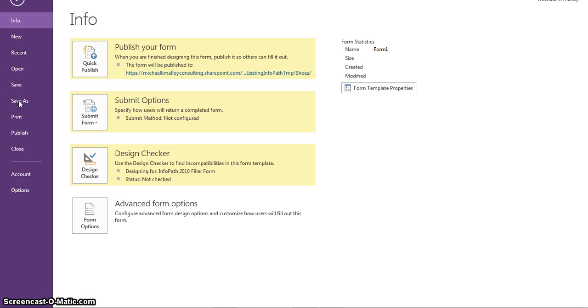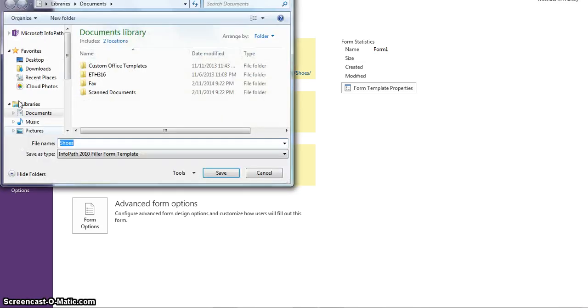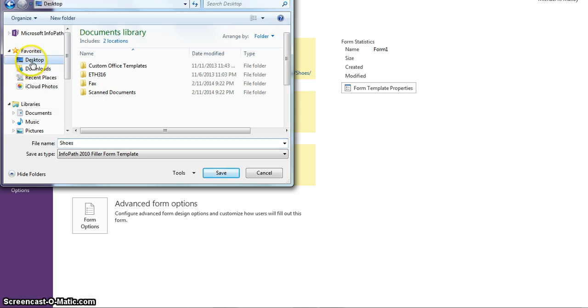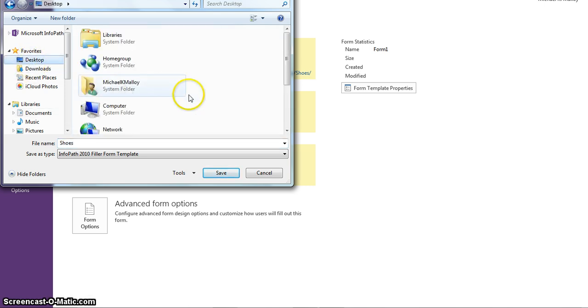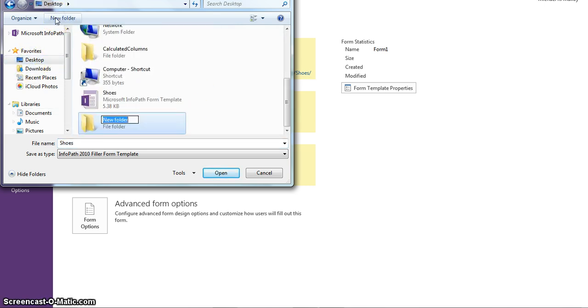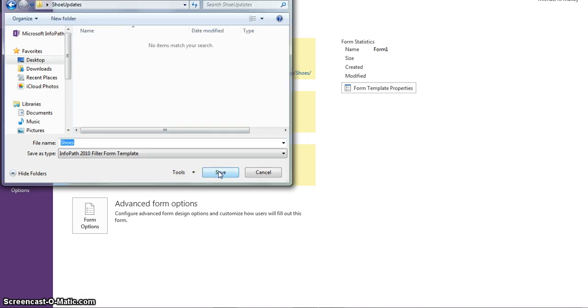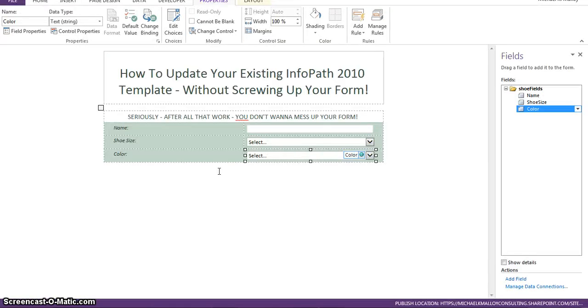And we want to go ahead and save that. Save as. Probably should have done this first. We're going to save it in a different location than any place we may have saved it previously on our desktop. So, we'll create a new folder. We'll call it Shoe Updates.